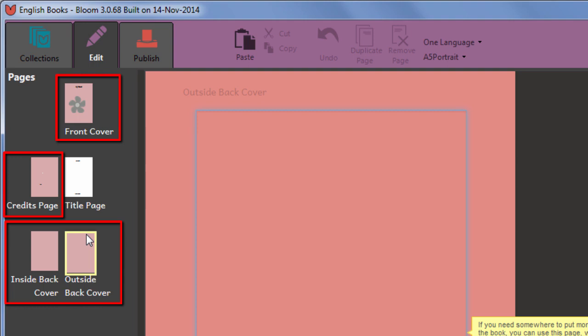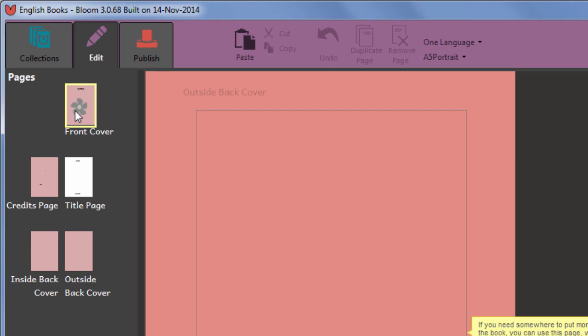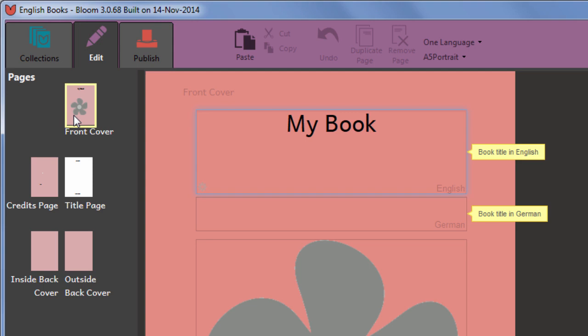On the special built in pages, any text areas which have a specific purpose have this indicated for you with the yellow speech bubble. Follow these prompts to enter the information in the designated slots.